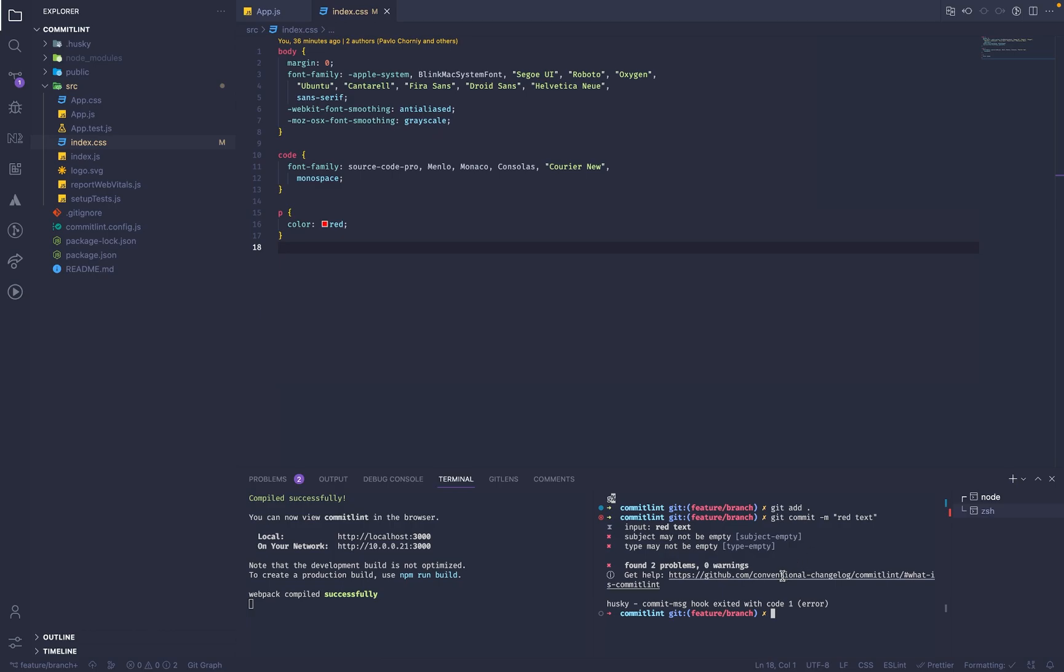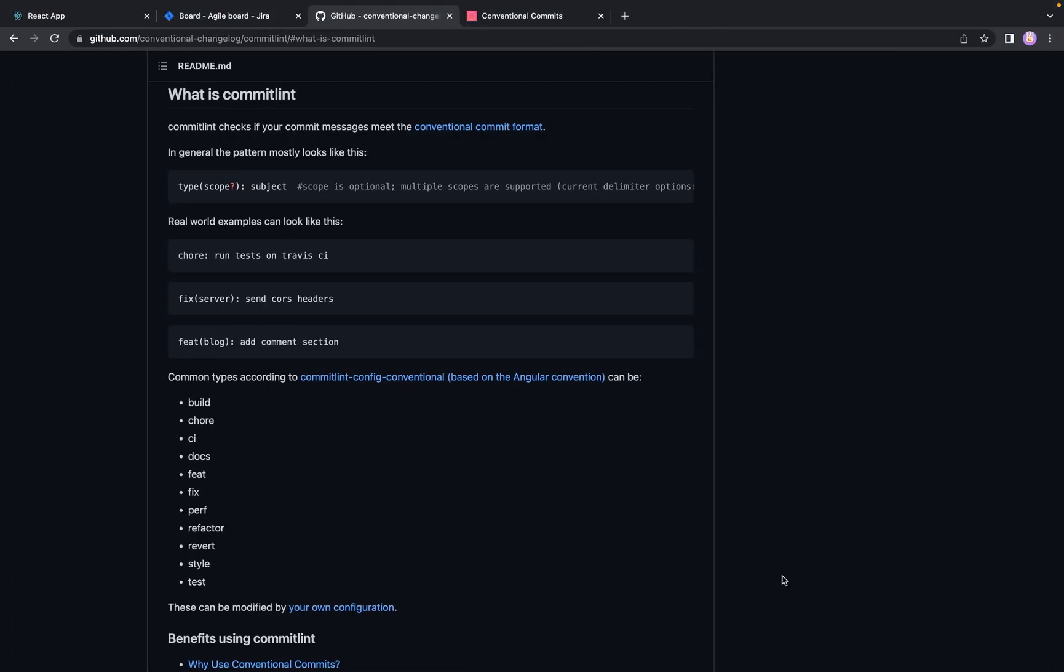So what is commitlint? Shortly, commitlint is an npm package which can validate any commit message or any string based on specified rules. By default, commitlint proposes us to use conventional commit format.